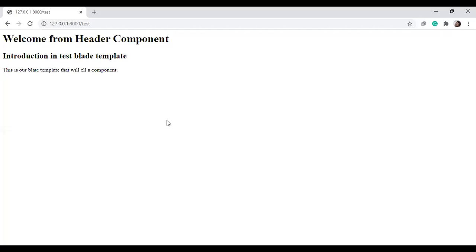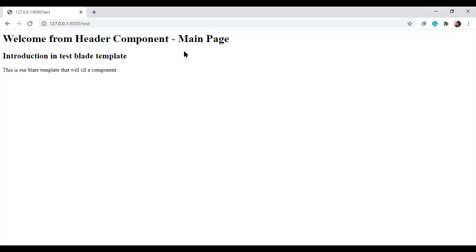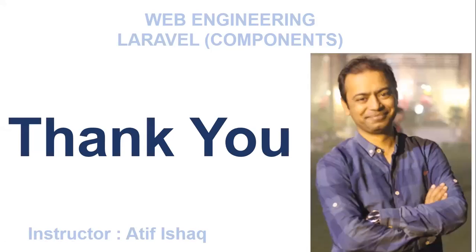Now let's run the browser and see the output. We simply refresh the page, and the value that was passed — 'main page' — is now displayed. So we now understand how to pass data to a component. In upcoming videos, we'll discuss further, including how to pass PHP values or expressions to components.